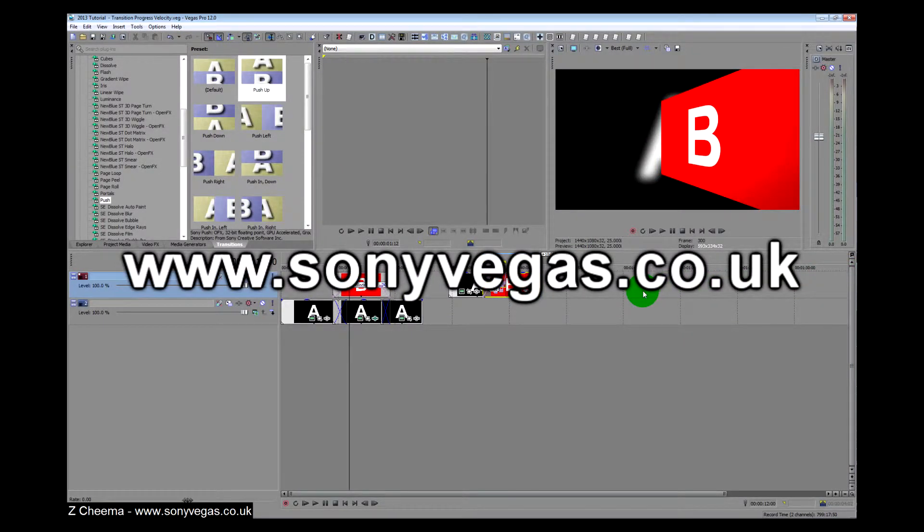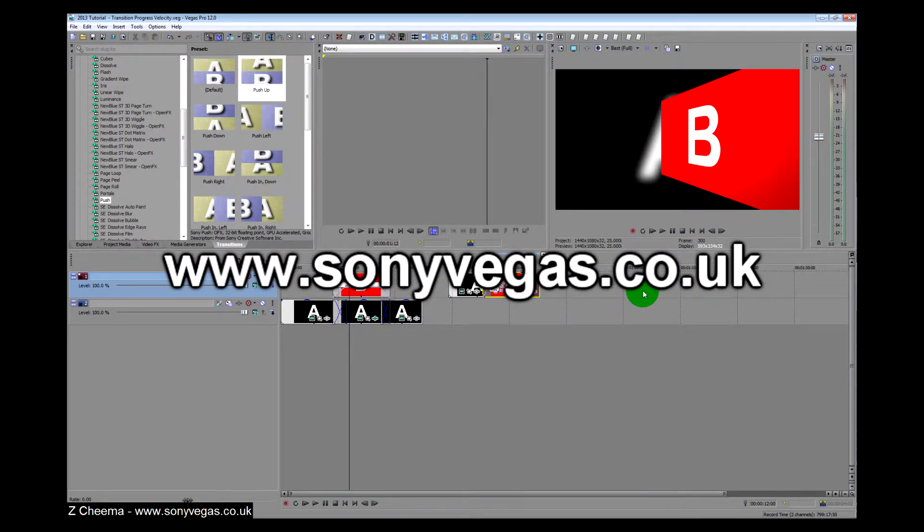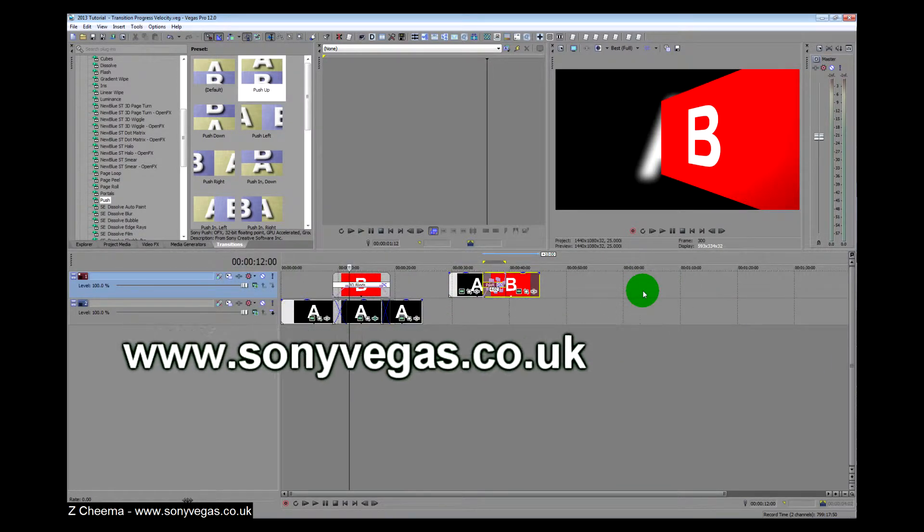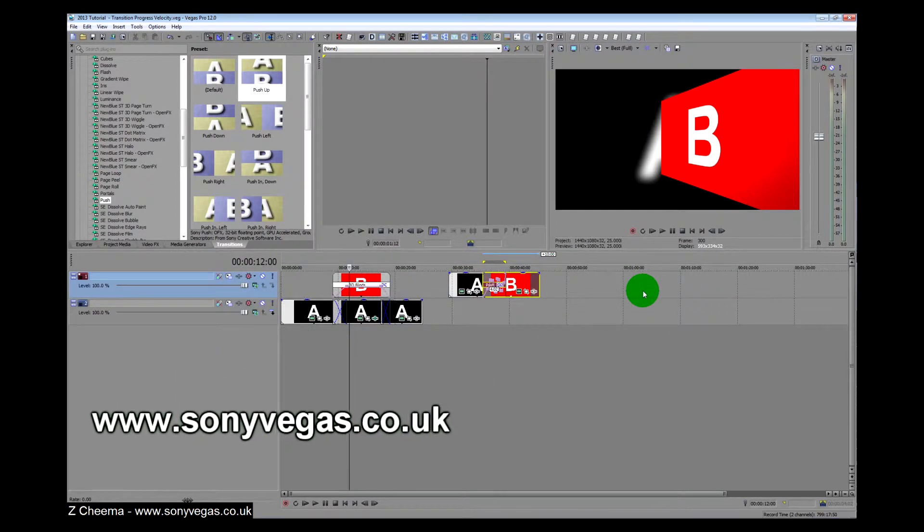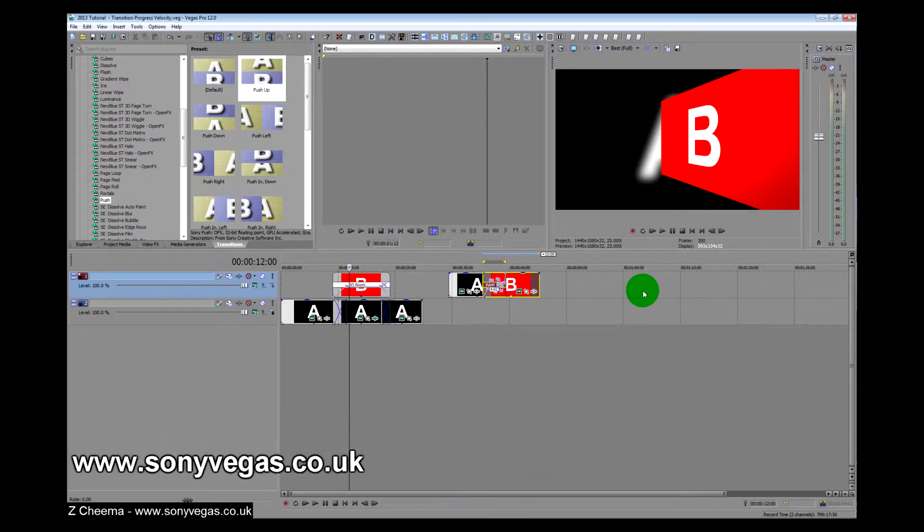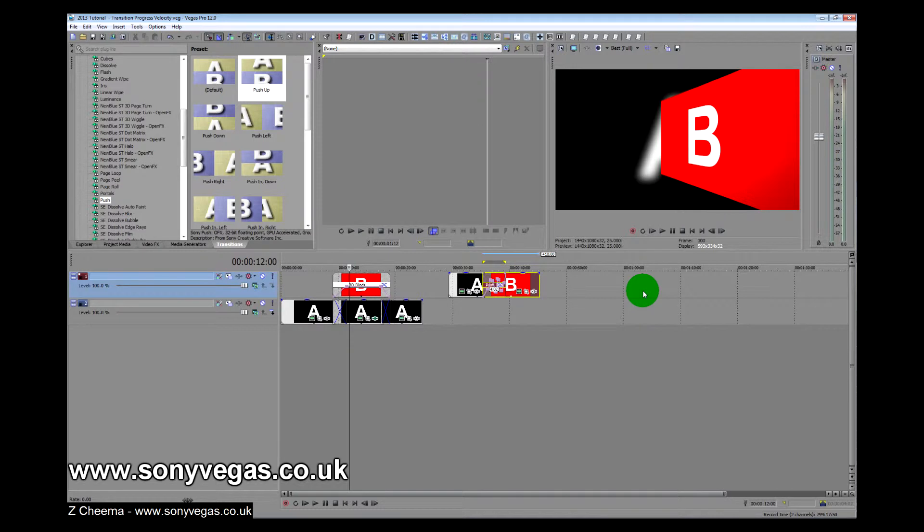Hello, welcome to sonyvegas.co.uk, my name is Chima. Today I'm going to show you some transition progress velocity envelopes.